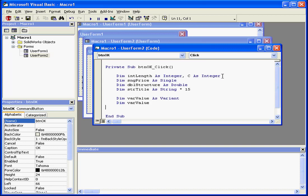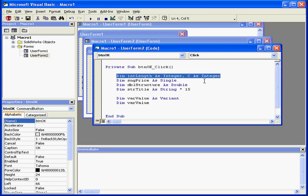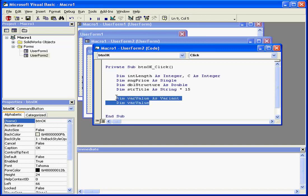We can combine variable definitions in one line, as you see here. Another thing, when you define a variant variable, these two statements, for example, they effectively mean the same thing.